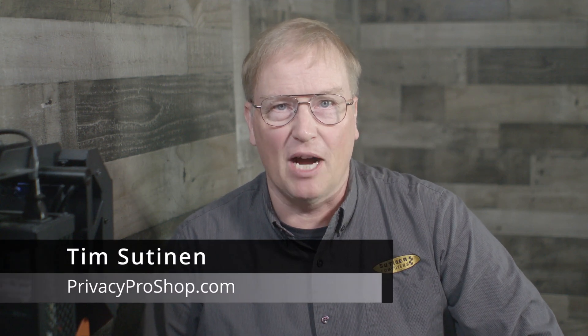My name is Tim Sutinen from privacyproshop.com. In this video, I'll show you how to install LokiNet on Linux Mint the best way, how to modify DNS to make it work with LokiNet, and how to get yourself a LokiNet VPN connection going.